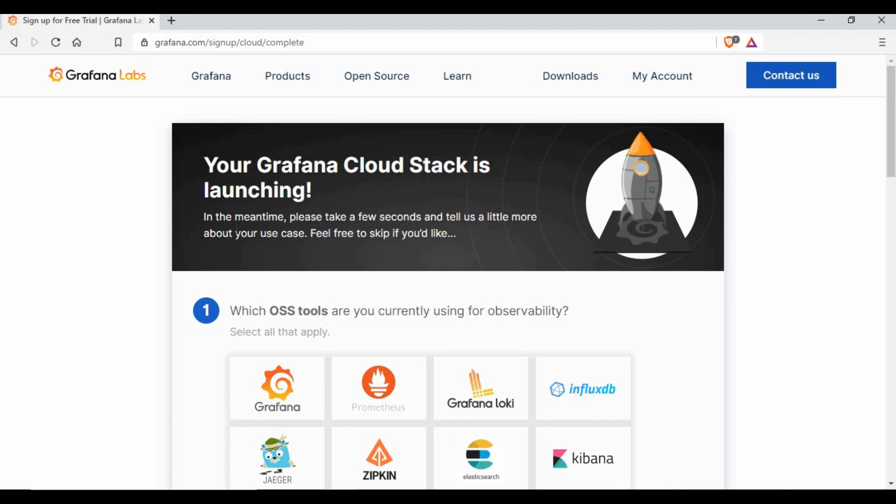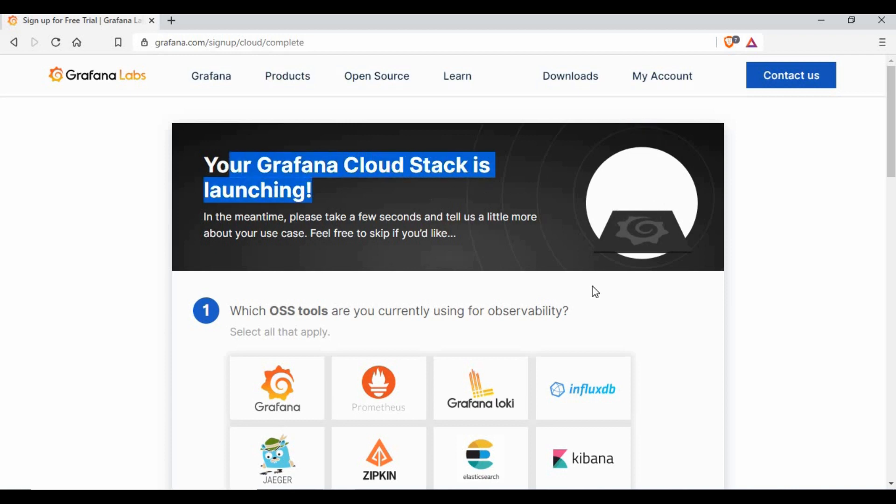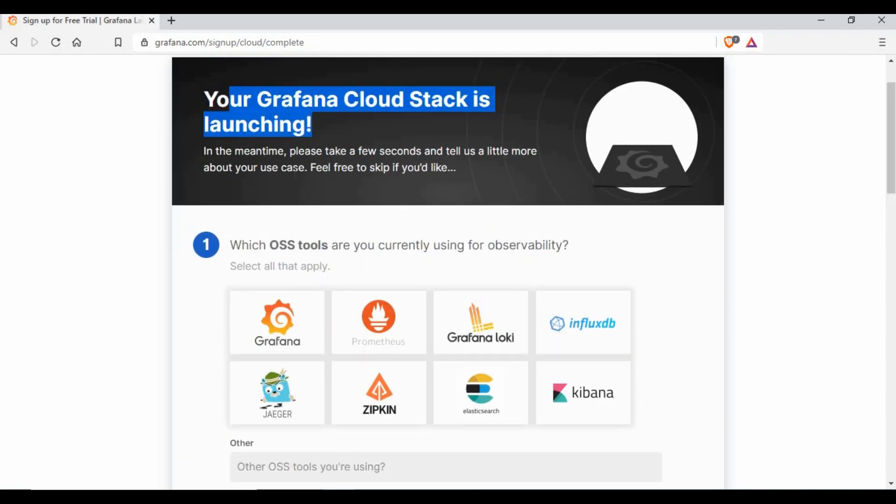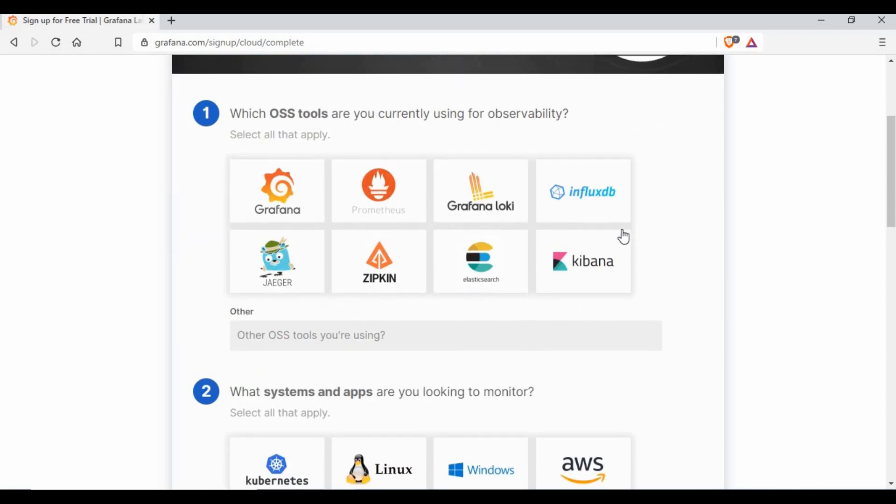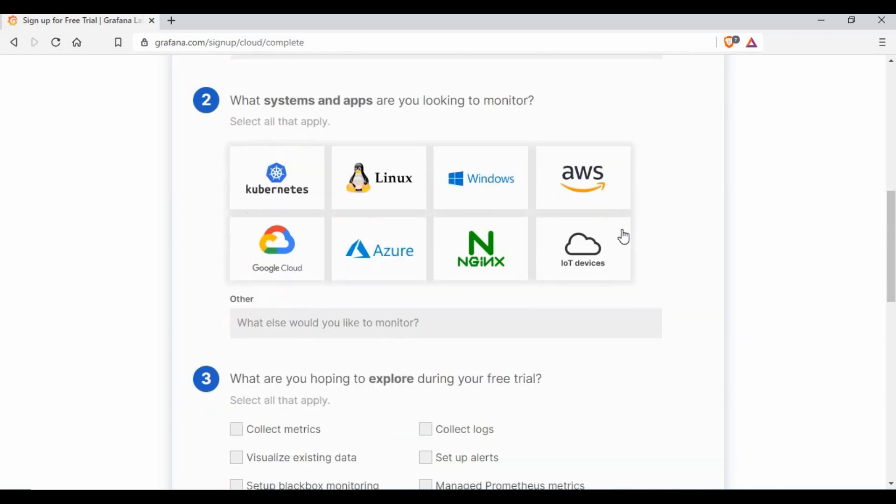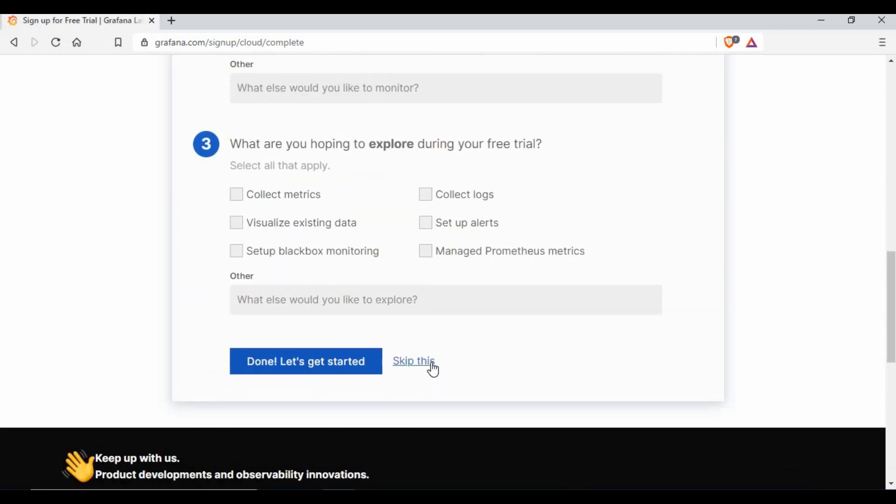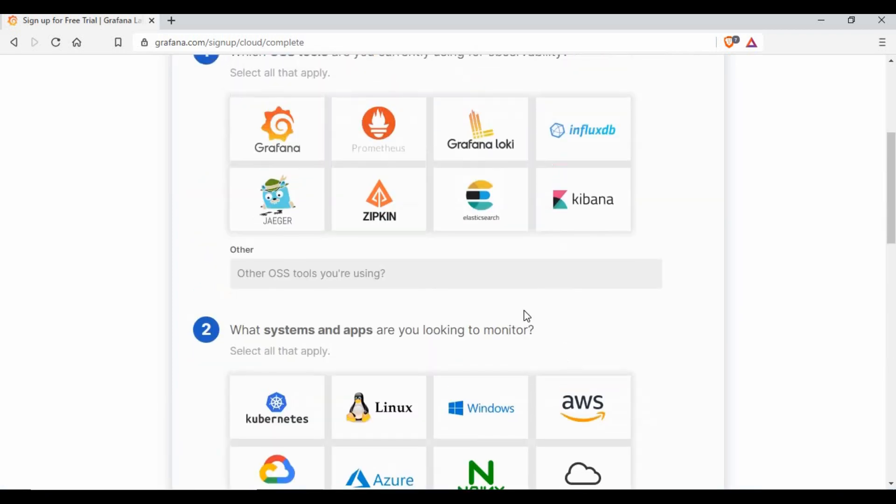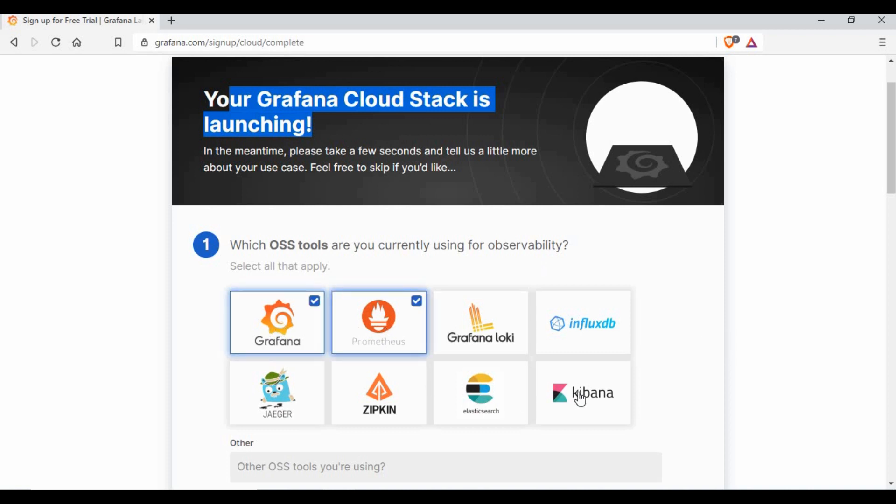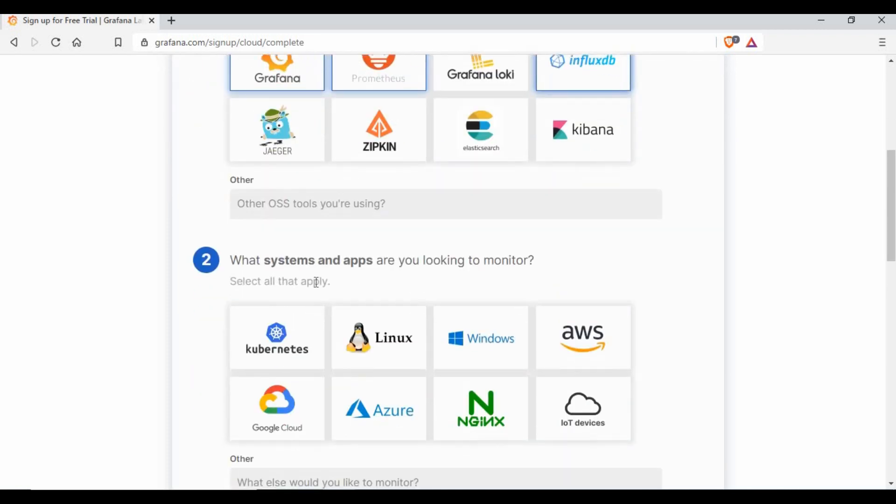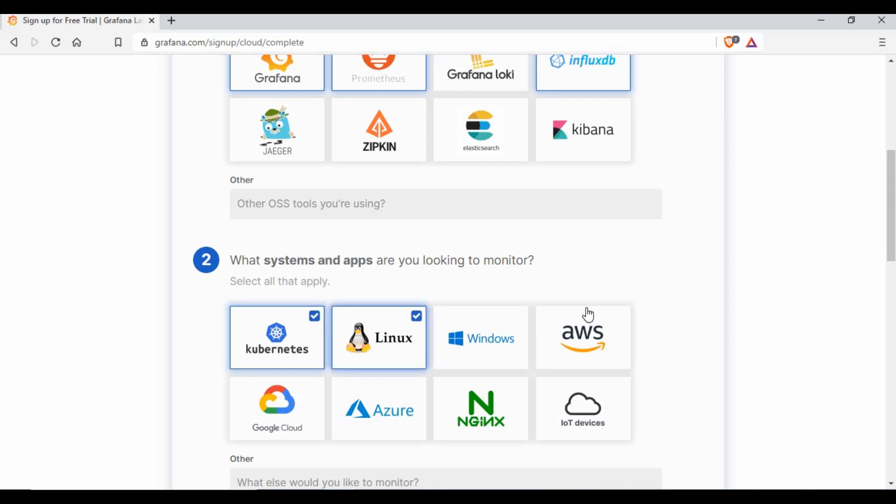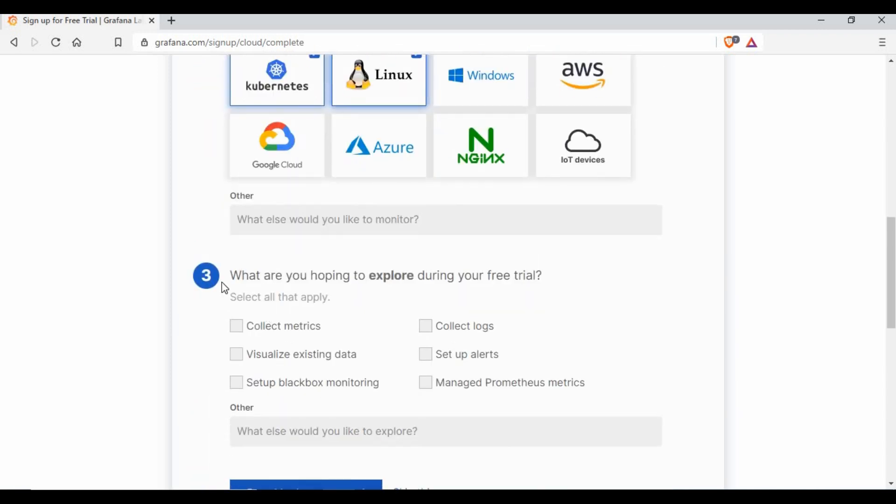We are done, so your Grafana Cloud stack is launching. Now what we need to do is give some details. You can skip this detail, but if you want to select some of these tools, I'll use Grafana, Prometheus, and I think I'll go with InfluxDB as well. I will select Kubernetes and some Linux machines.